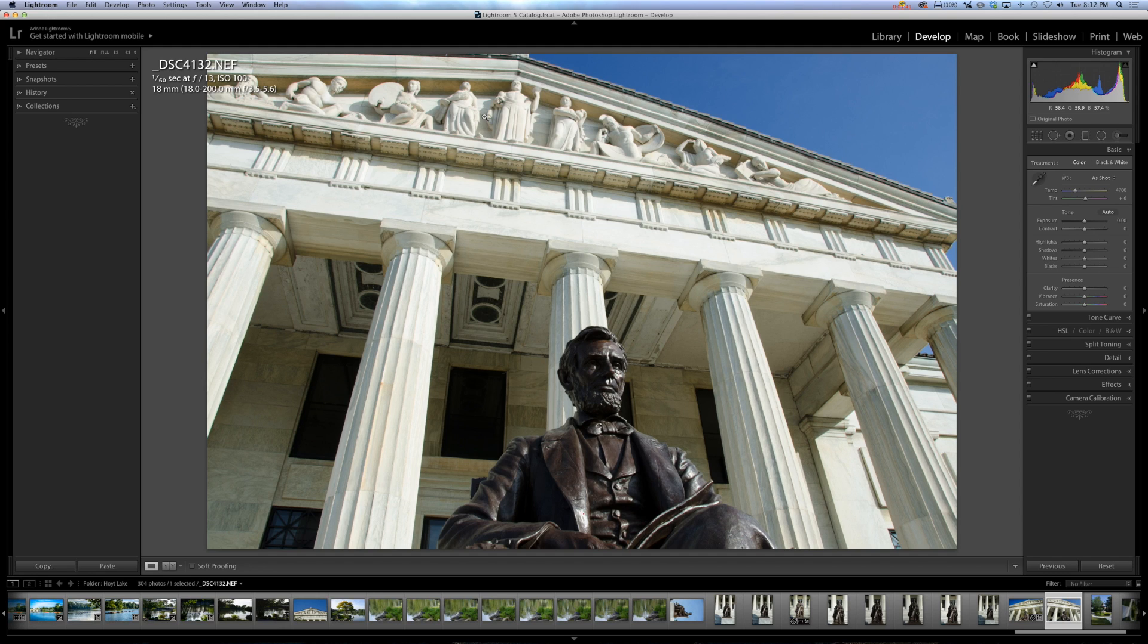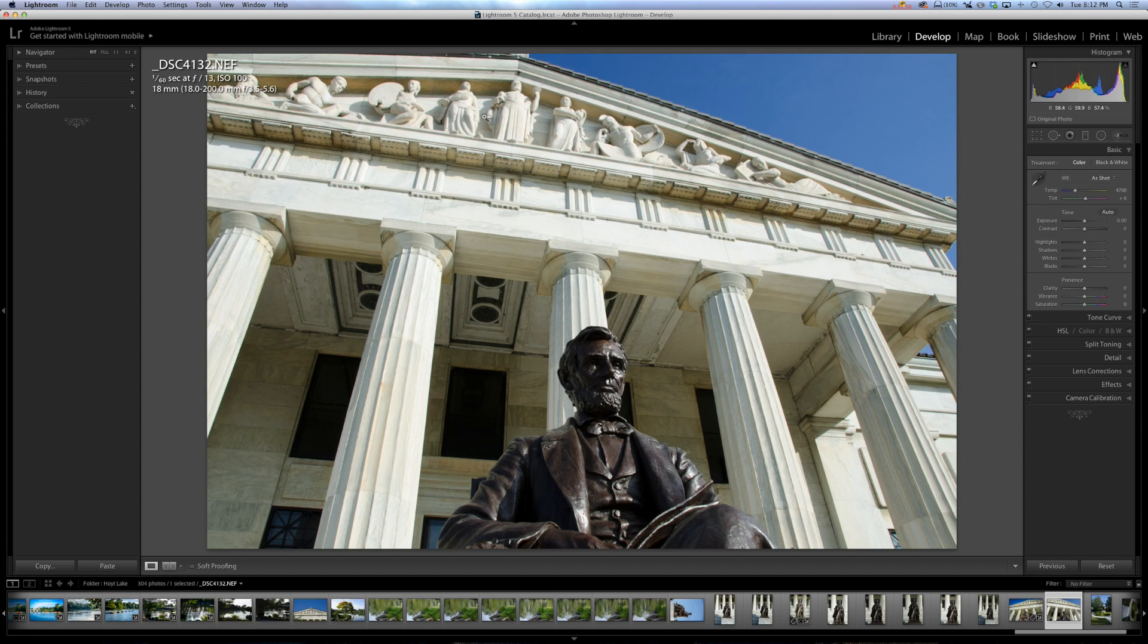Really, all the histogram is though is a plot on a kind of a graph of every single pixel in the image. And if you have more of that exact pixel in the image, you'll get a higher spike.